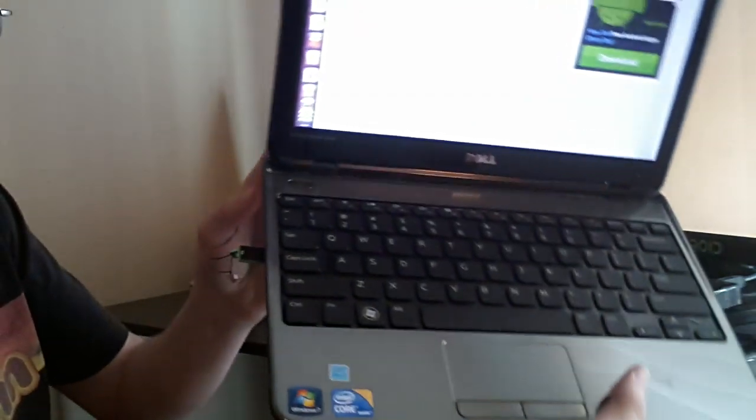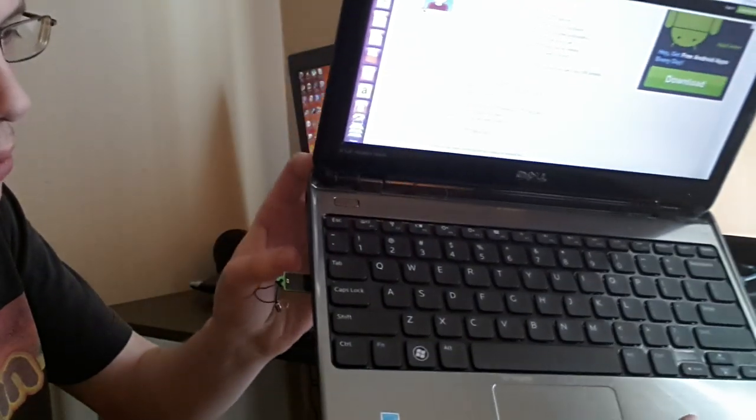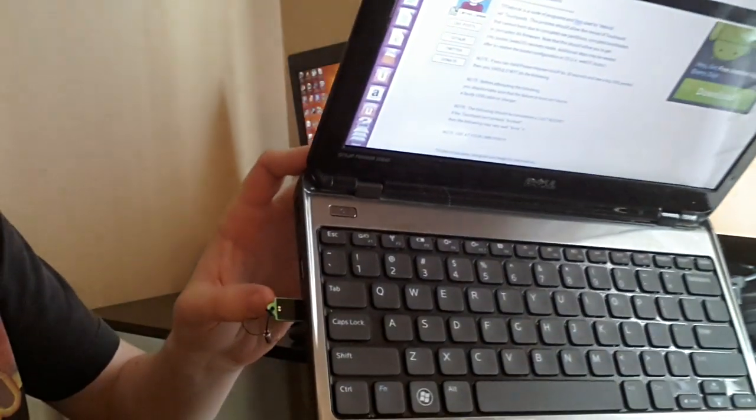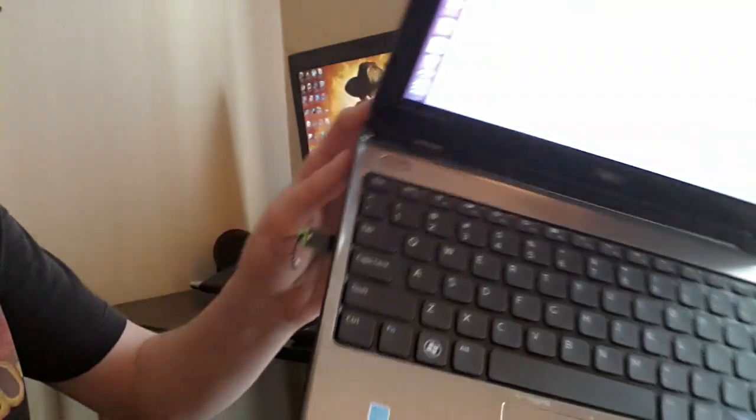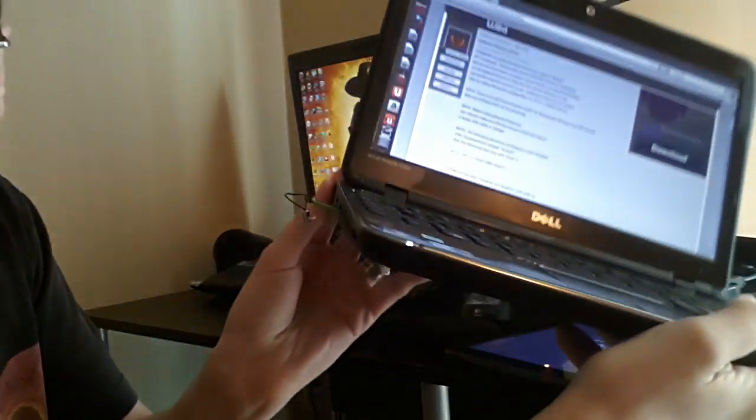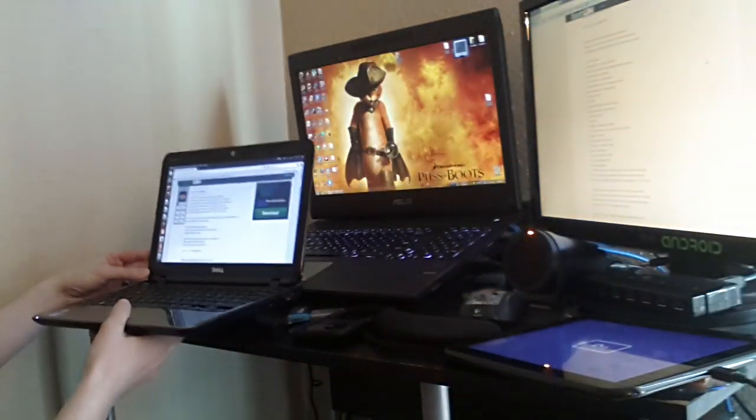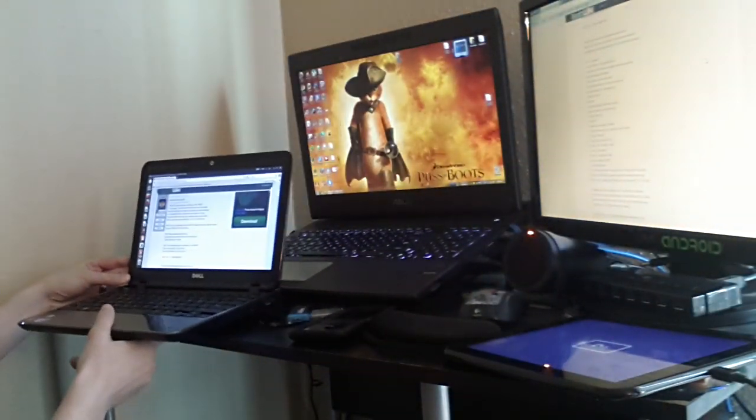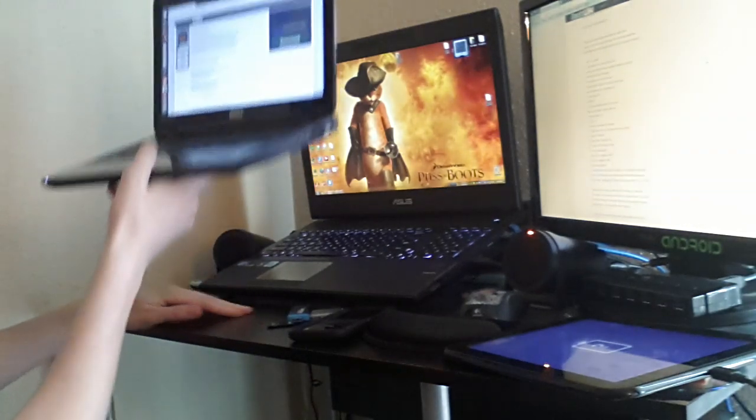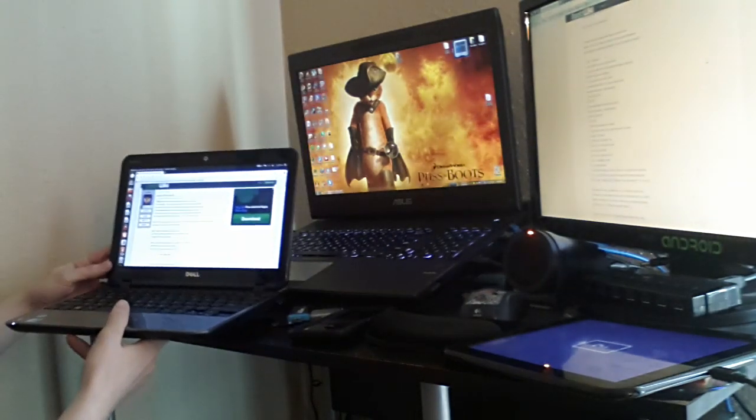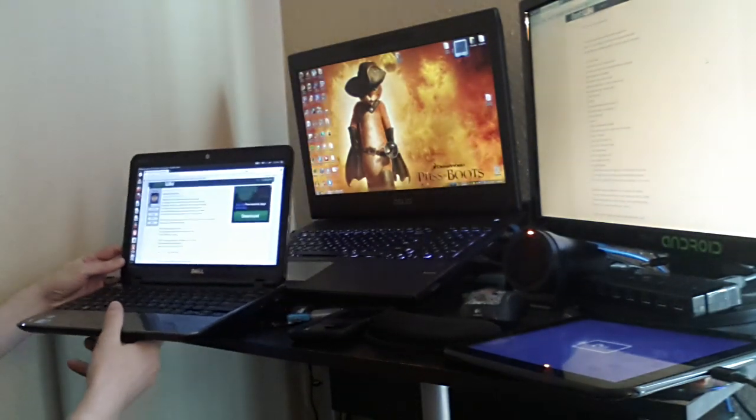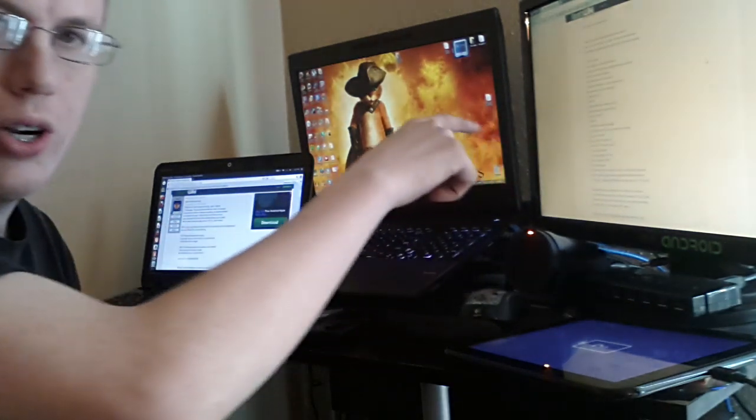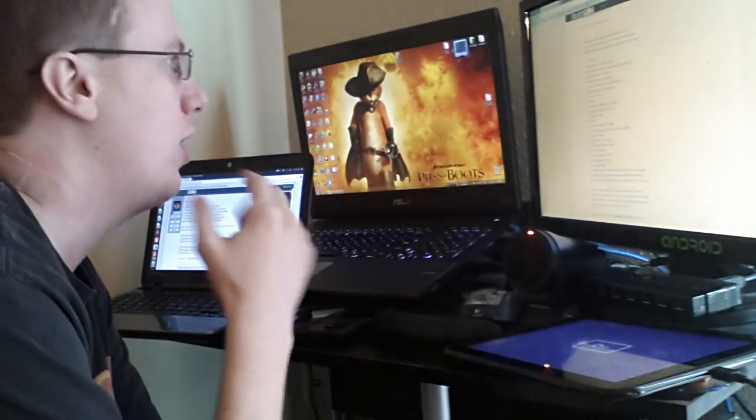I'm running Ubuntu from this little store-and-go Verbatim flash drive. Just a tiny little, tiny thing. Anyways, I'm going to read most of the directions on here.